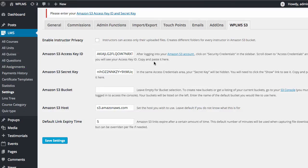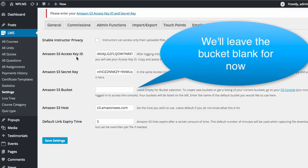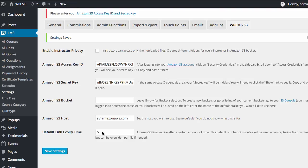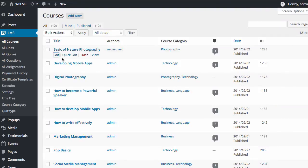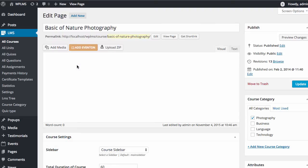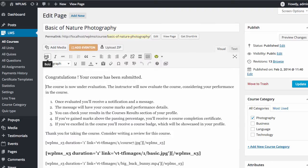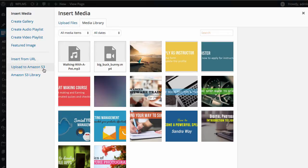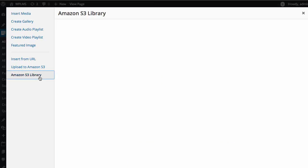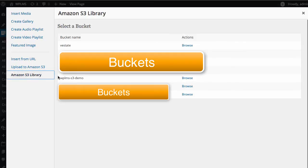Now we come back to our settings where we have the access key ID and the secret key. Save the settings. Once saved, if you go to Courses and edit any course and open the media modal, you will see an 'Upload to Amazon S3' option and an 'Amazon S3 Library' link. Clicking the Amazon S3 library link will show you all your buckets.